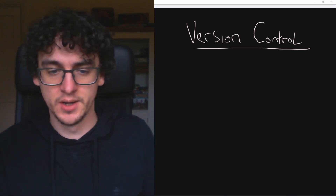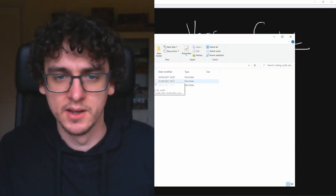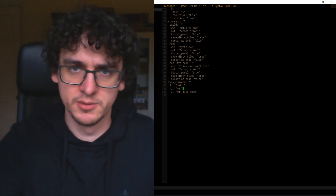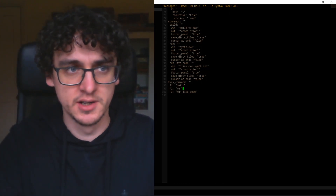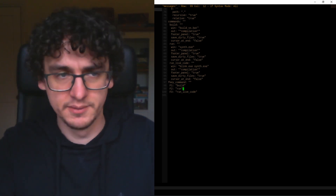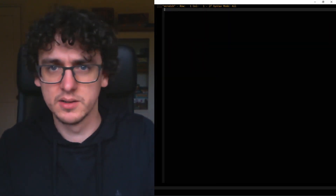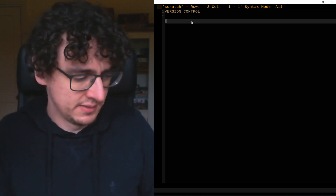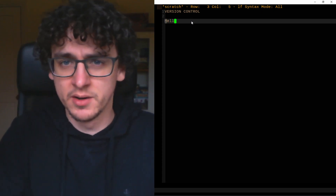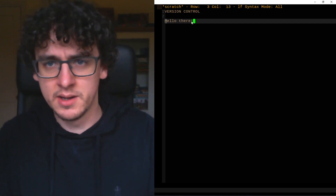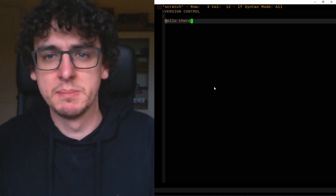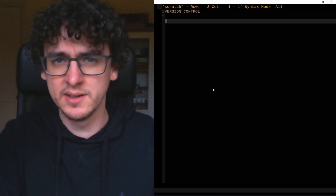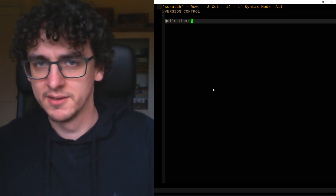So what is version control? It's basically being able to store a history of all the things we've changed. Text editors already kind of have version control — that's undo and redo. It remembers history, so if I type 'hello there', I can press Ctrl+Z and that takes me back in time to how the text was earlier, and I can do Ctrl+Y to go back to the future.